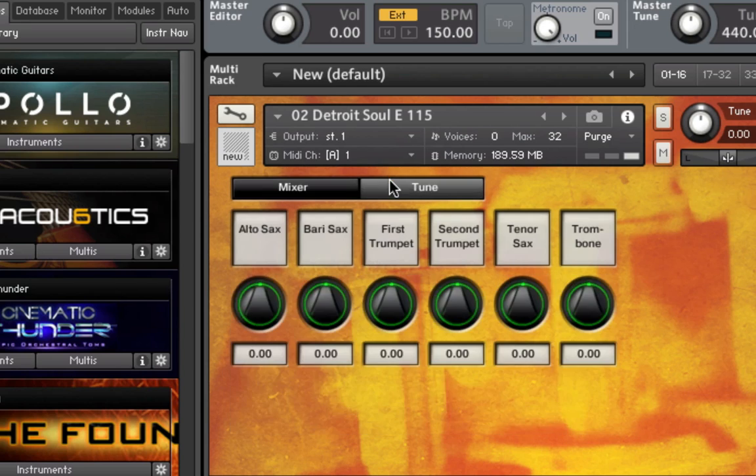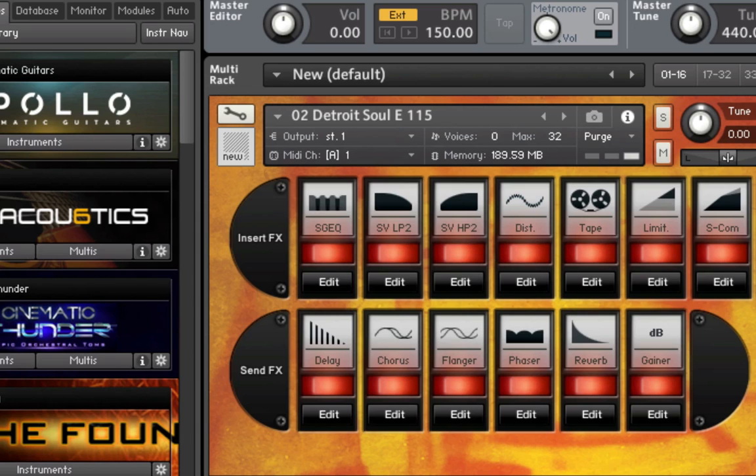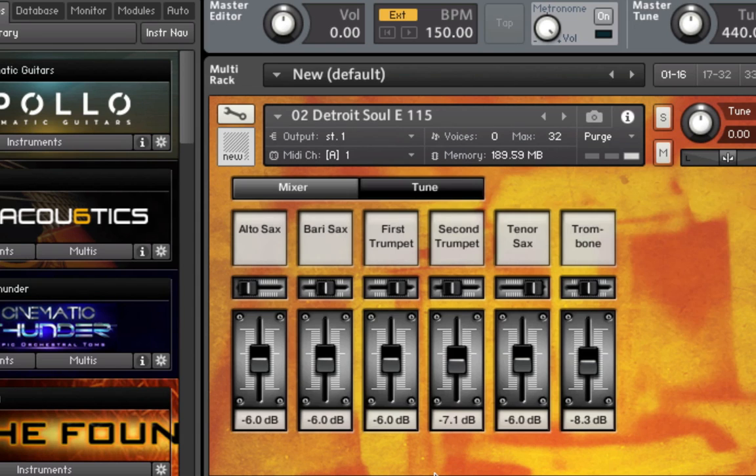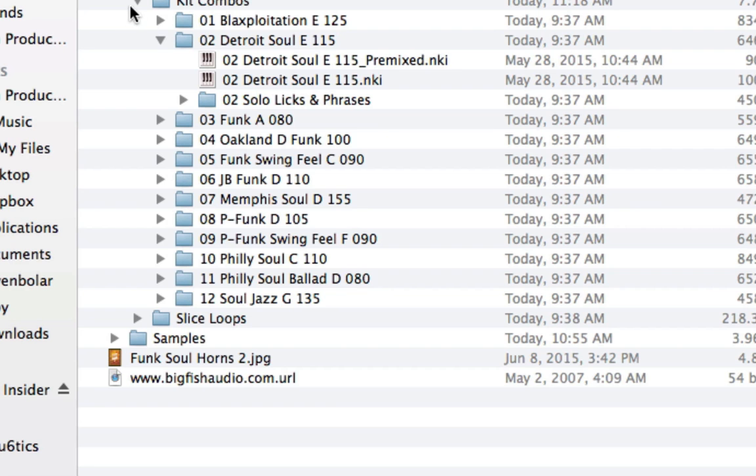And you still have the tune page. And you also have the instrument effects page. So these are useful if you want to get a little bit more in depth into the mix. If you wanted to do a different panning arrangement of your horn section, add effects individually, you could do that then with this particular kit combo.